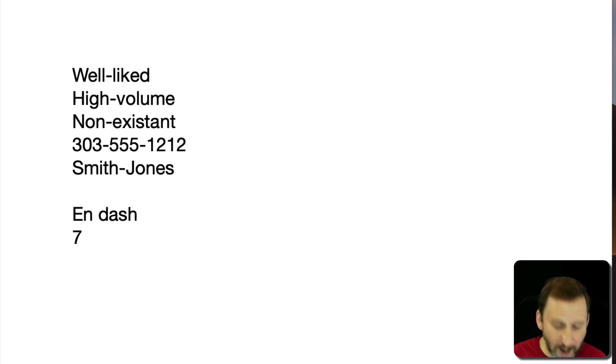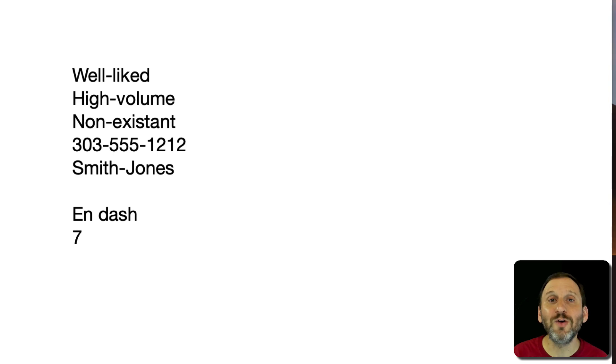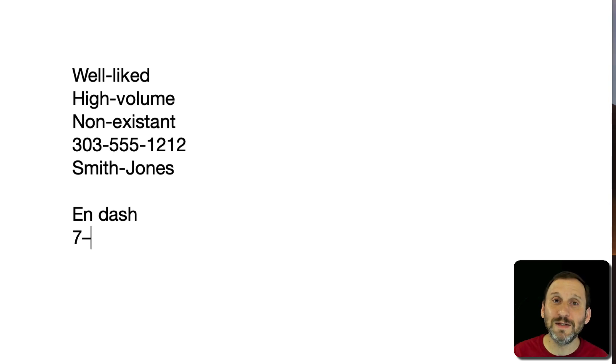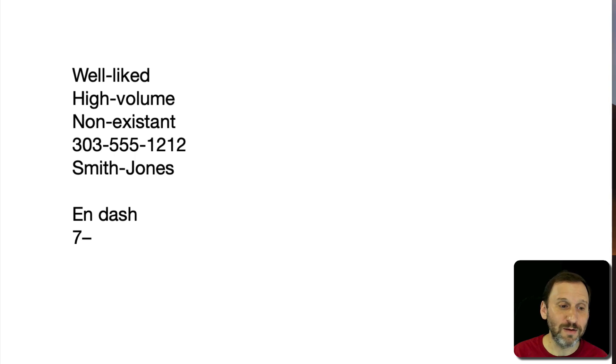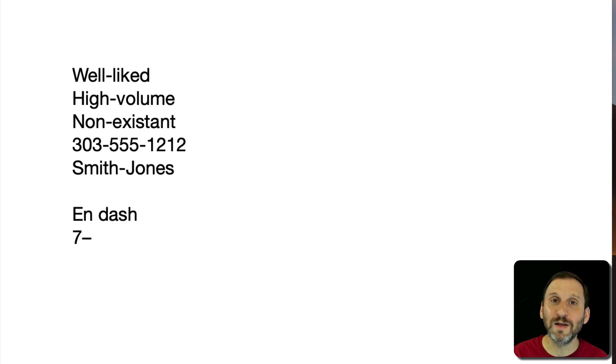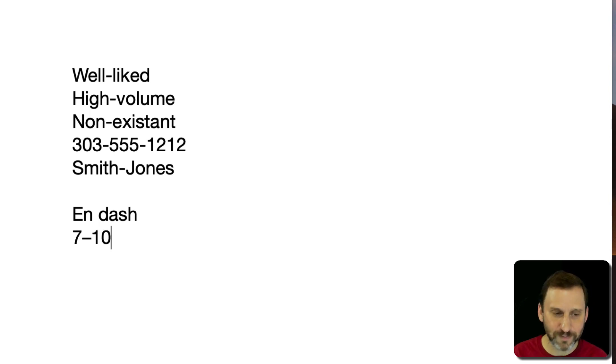Now how do you type the N dash? Well, you hold the Option key down on your keyboard and you press the hyphen key. This gives you a different character than the regular hyphen. So notice the regular hyphen how short that is. Option and hyphen gives you the N dash, a longer one.